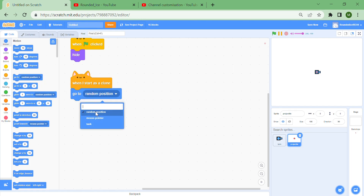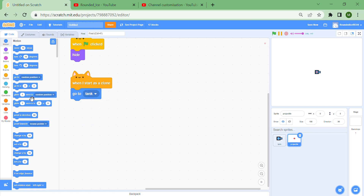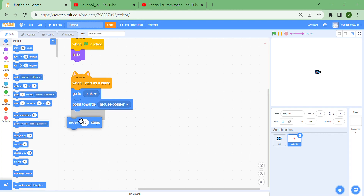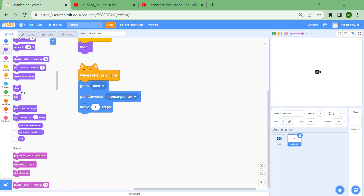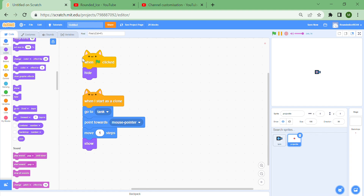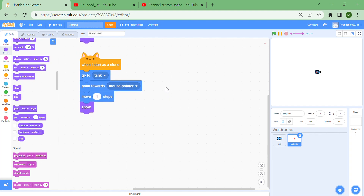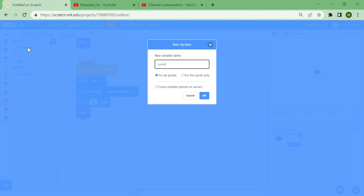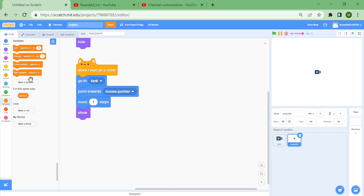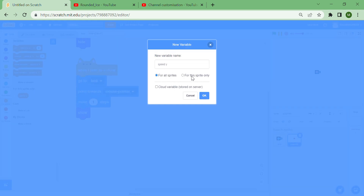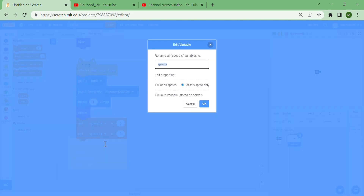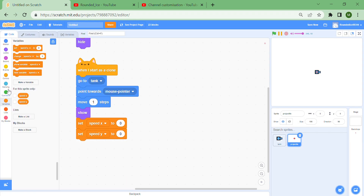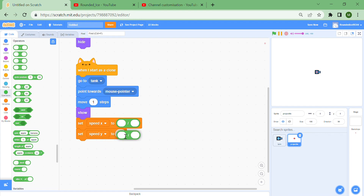Now for the ball physics in the 'when I start as a clone' block: go to the tank, point towards the mouse pointer, move a little bit forward, then show the clone. Make two new variables — 'speed x' and 'speed y' — for this sprite only, so each clone has its own value. Set both using a divide block with 10 at the end, which controls how fast it goes.